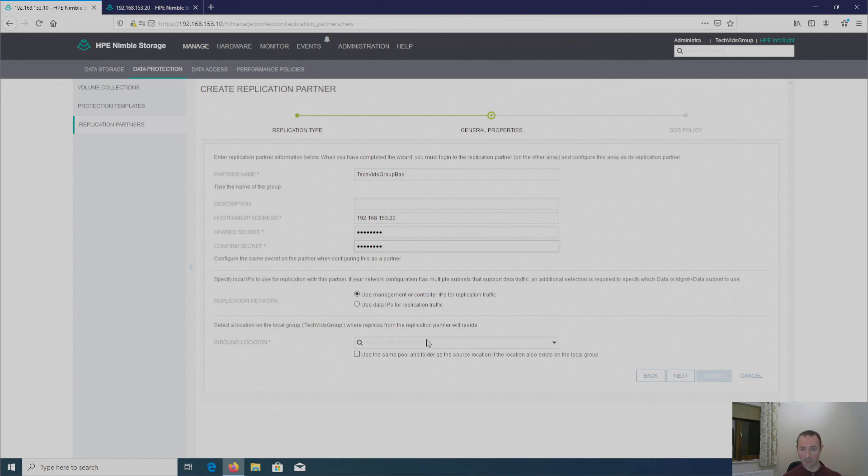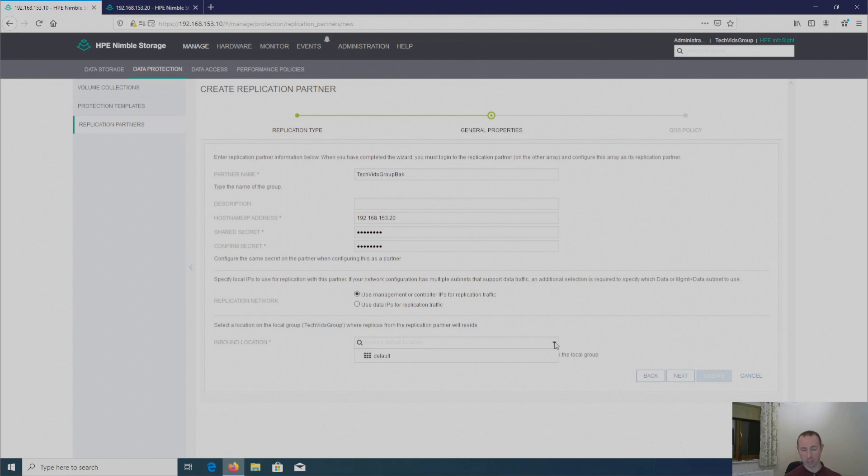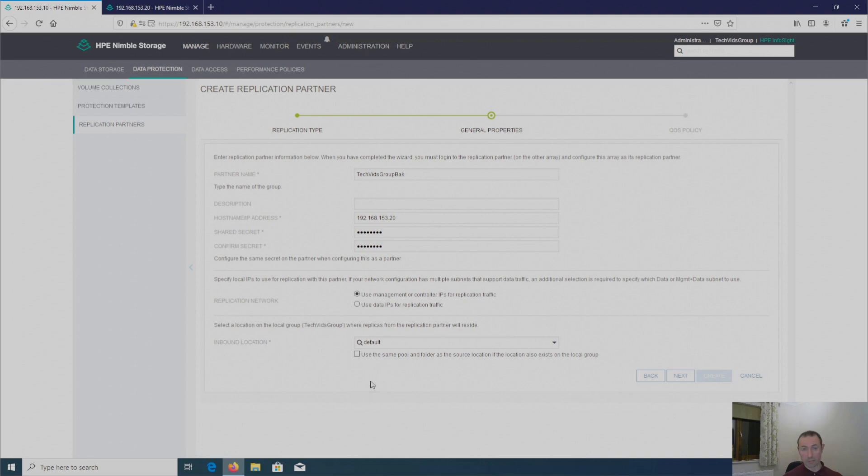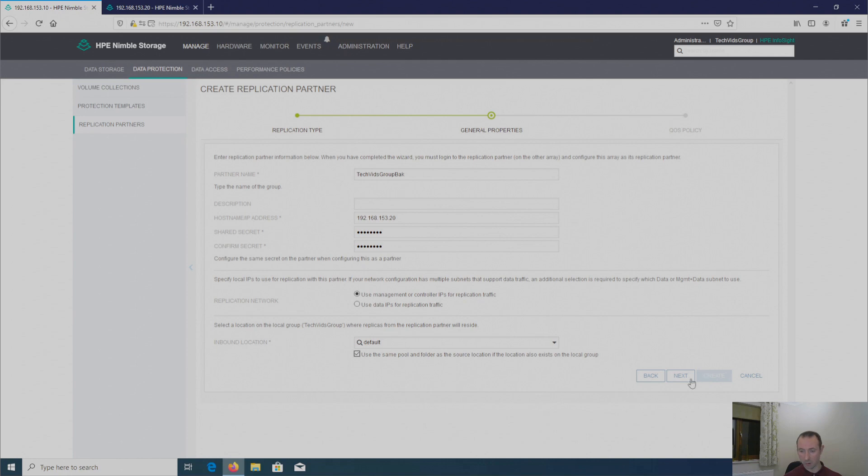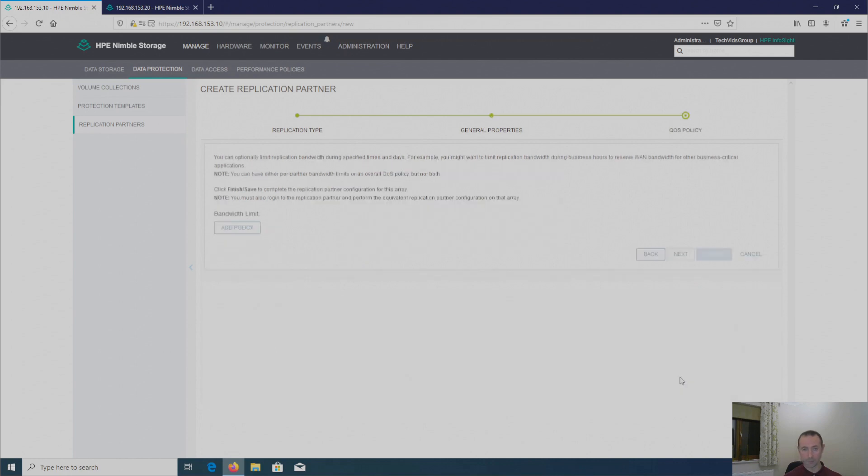In here, the inbound location, it gives me the option of what pool or folder I'm going to use. And with every Nimble array that's installed to date, it automatically creates a default pool called default. So I'm going to select that because that's all I've got here. And then, as it says in this side of this box, use the same pool or folder as the source location, if the location also exists on the local group. So I'm going to put a tick in that because that's what I want to do.